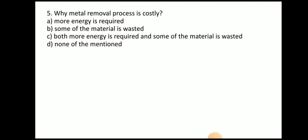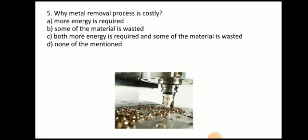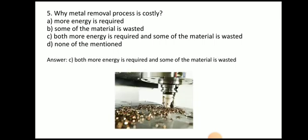Next question: why is the metal removal process costly? The answer is both — more energy is required and some material is wasted. In the machining process, more material is wasted in the form of chips and more energy is required.